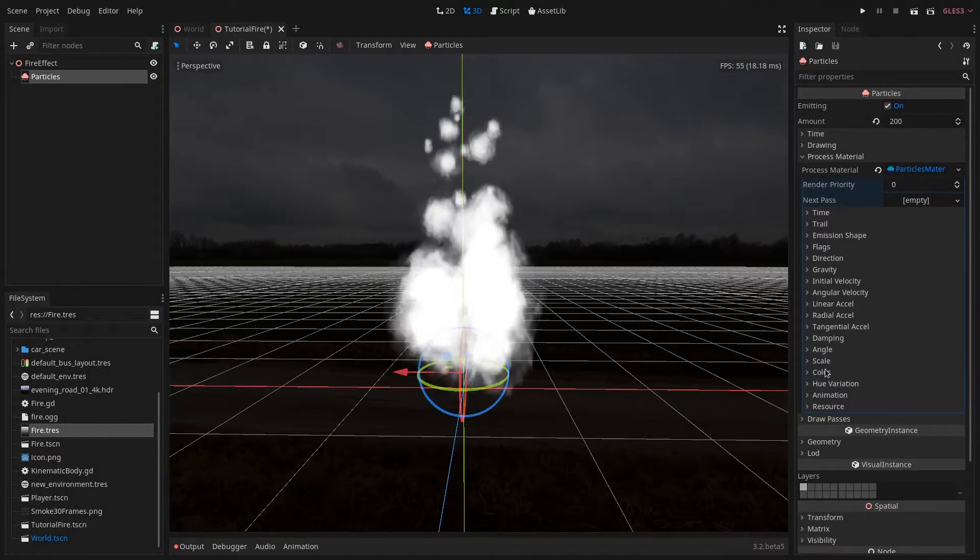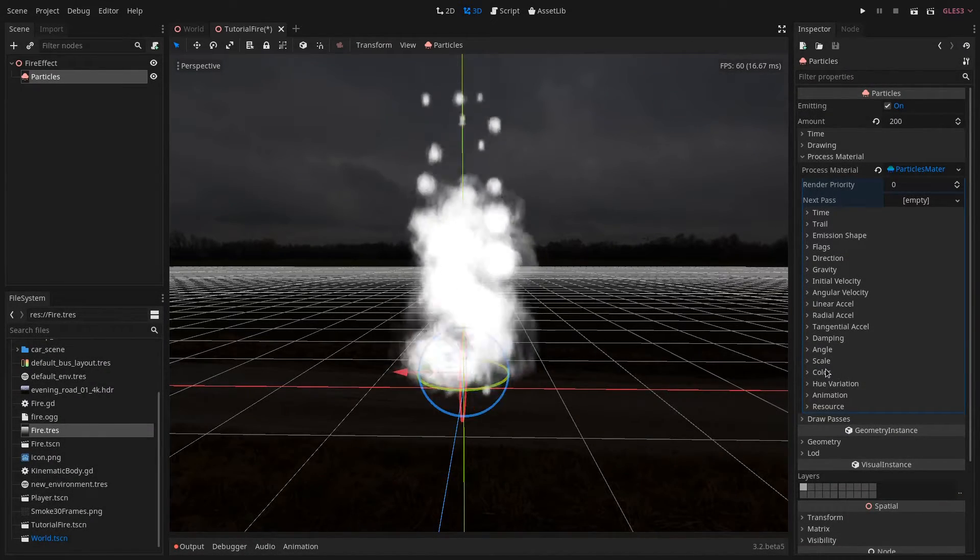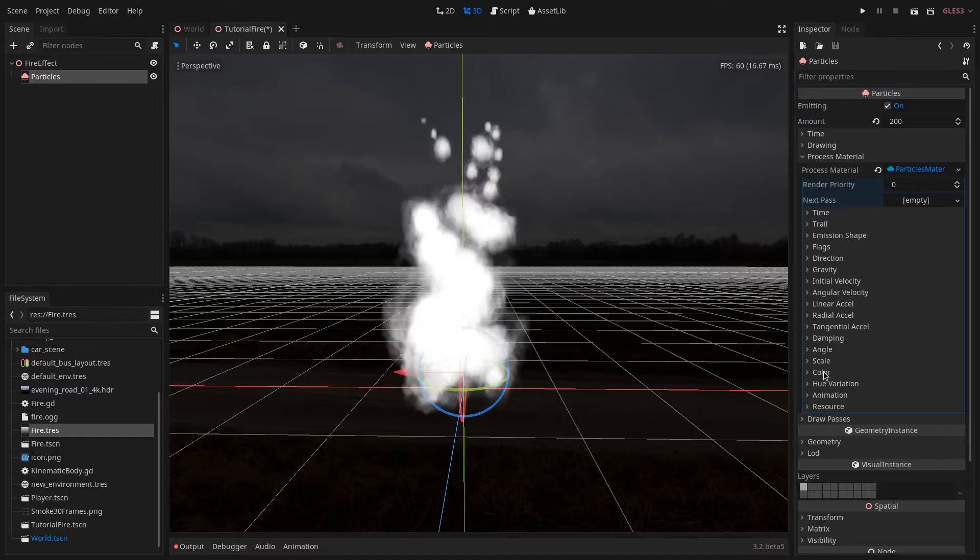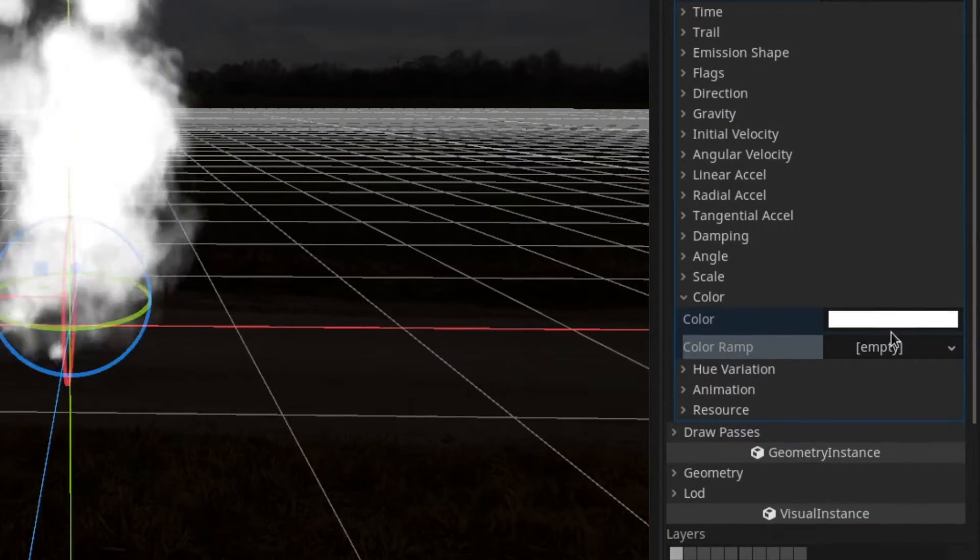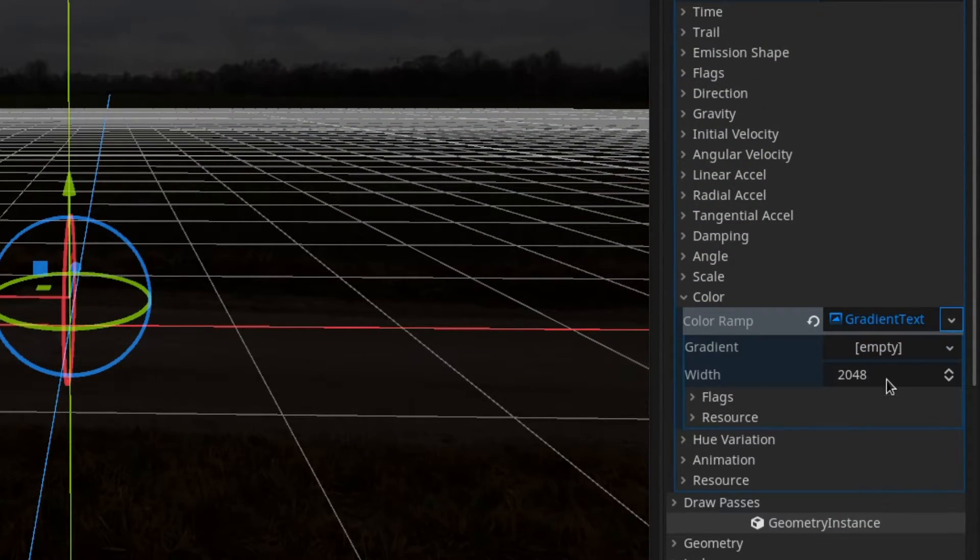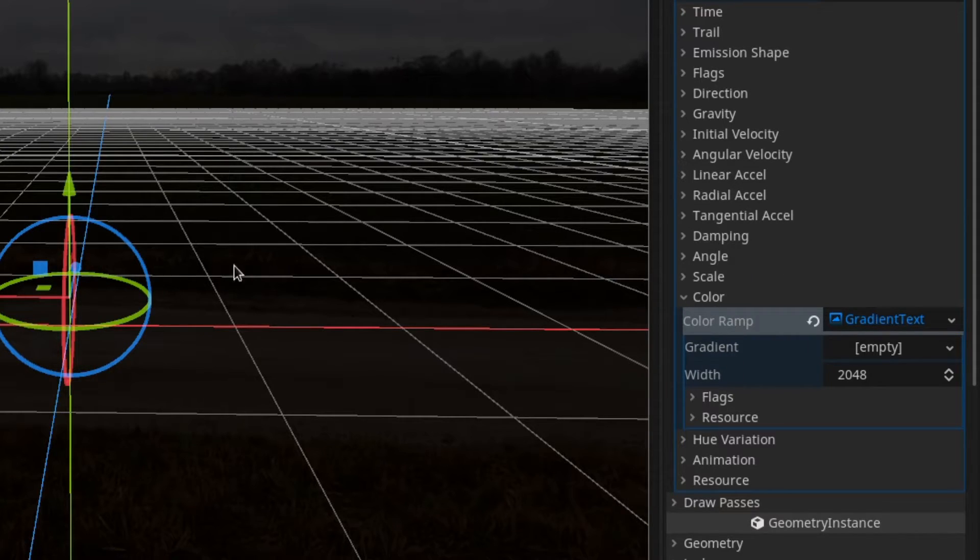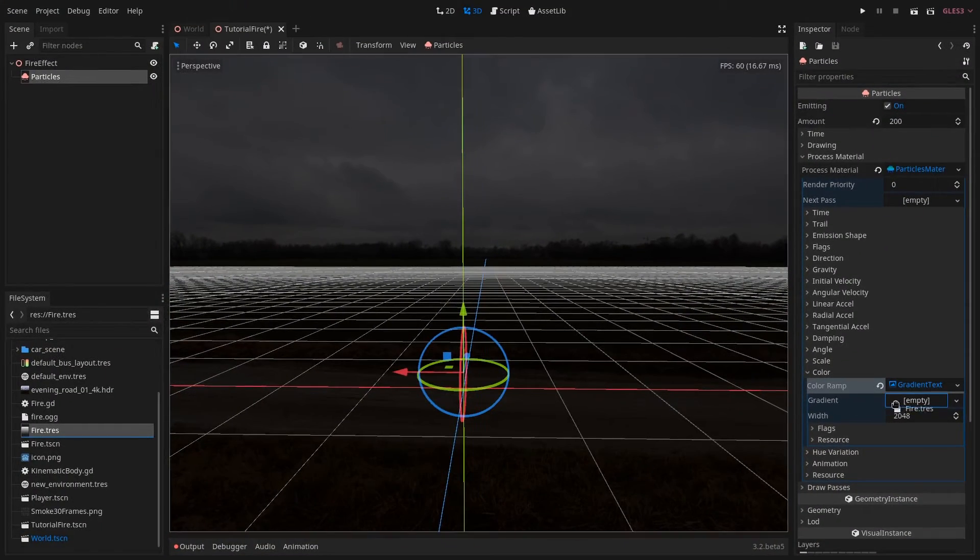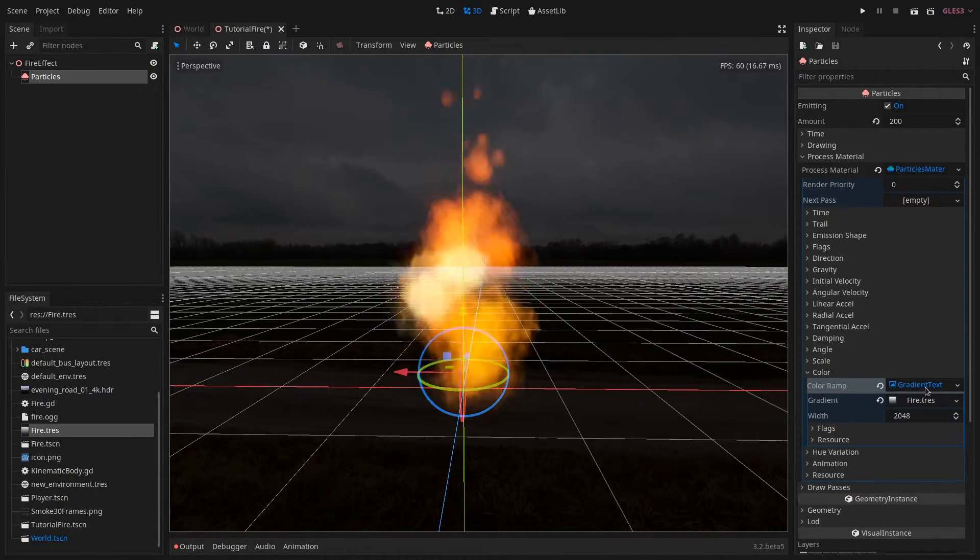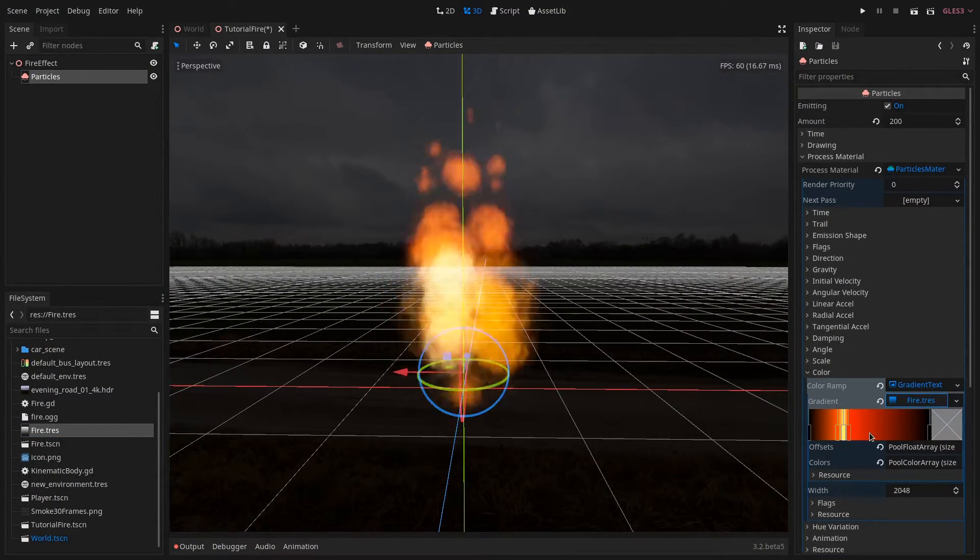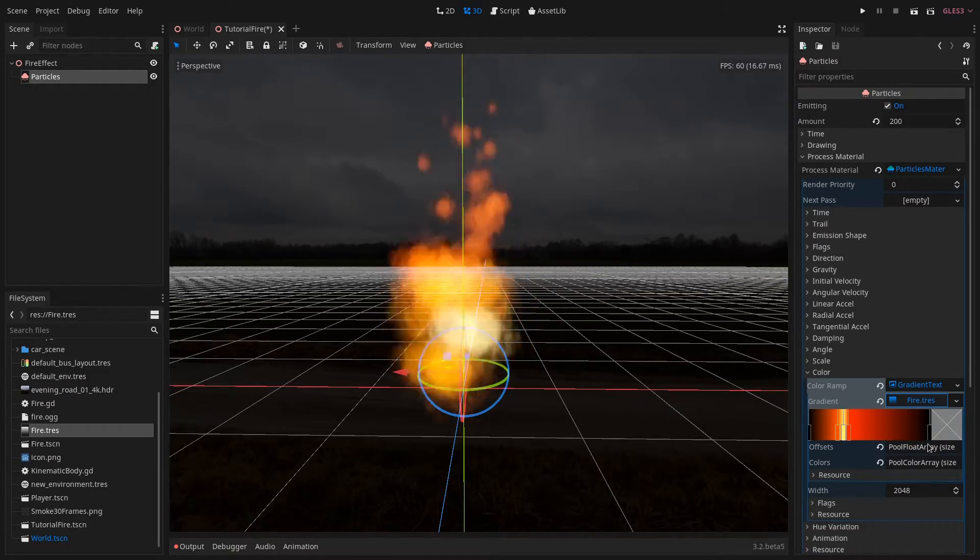Now we want to define a color for the flames. In order to do that we go to the color section and define a new color ramp. I have already made a gradient texture so if you want to download it it will be down in the description. Of course you could tweak it how you want and make your fire blue or whatever.